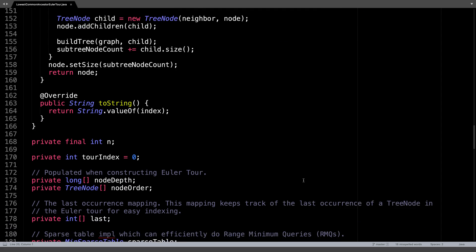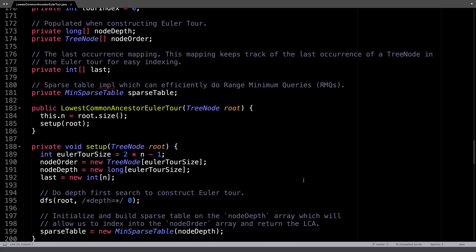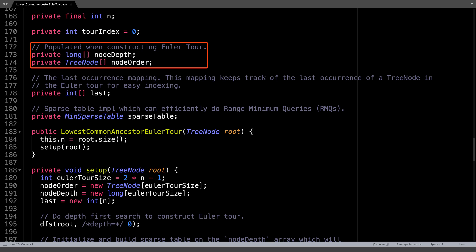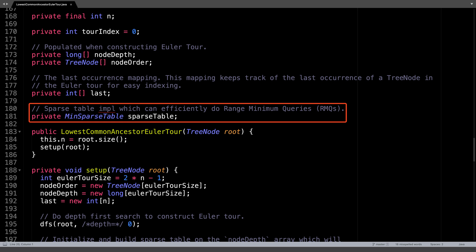Moving on, I want to talk about some of the instance variables in this class. The first is n, the number of nodes in the tree, which is followed by the tourIndex variable, which tracks the index of where we are in the Eulerian tour as we traverse the tree. The nodeDepth and nodeOrder arrays are populated during the Eulerian tour. They serve to track the depth of each node and a pointer to each node for each index position in the Eulerian tour. The last map helps keep track of the last occurrence of a node in the Eulerian tour. And finally, is the min sparse table class to do range minimum queries.